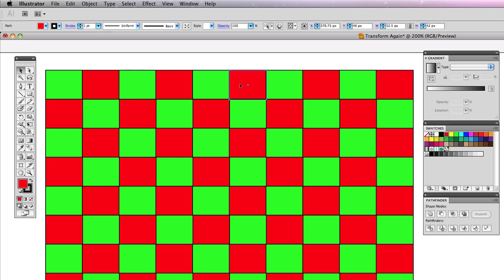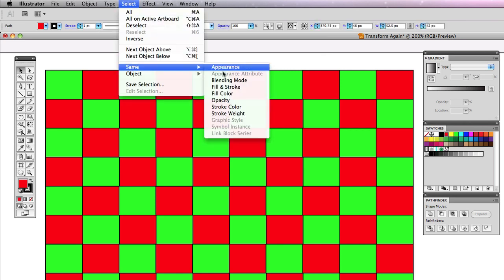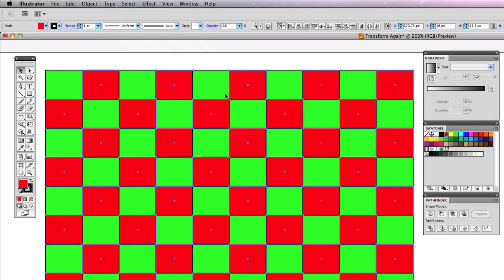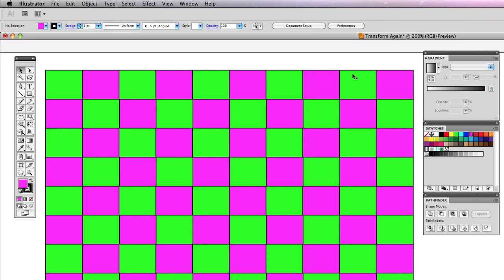Watch this. Check it out. I can select one red, select, same, fill. Bam. Now I have all the reds. I don't like red. I want it pink instead. Boom. Simple.